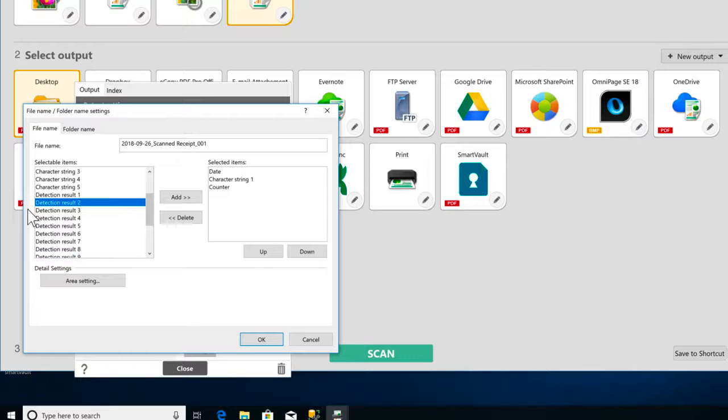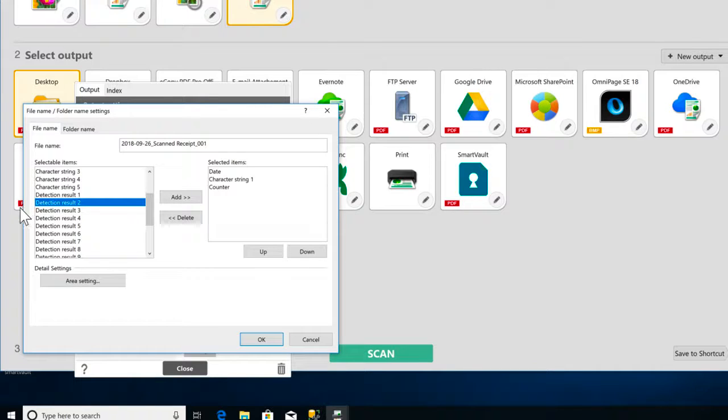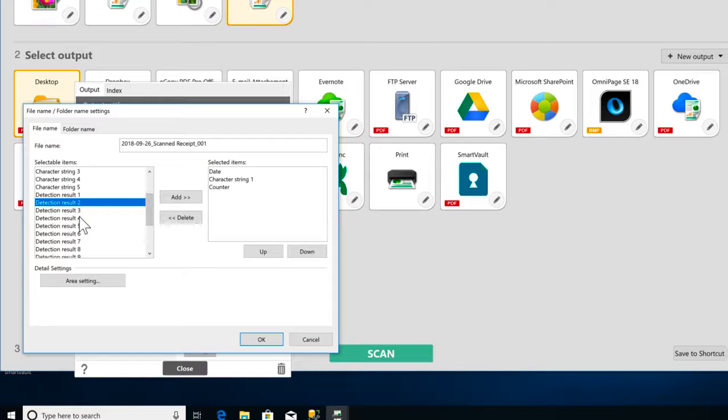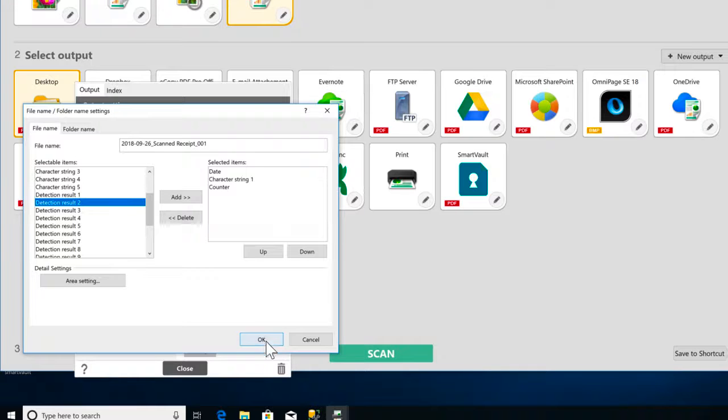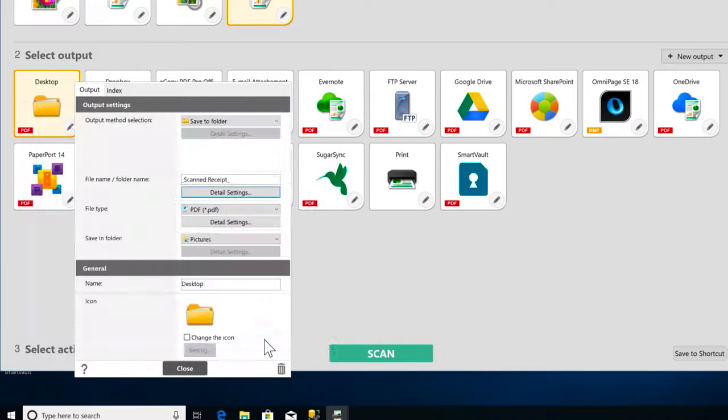You can set up automatic detection of a certain area of the scan page to create the document name using OCR. Obviously this will work best if all the scanned documents have the same format. Click OK to save your name settings.